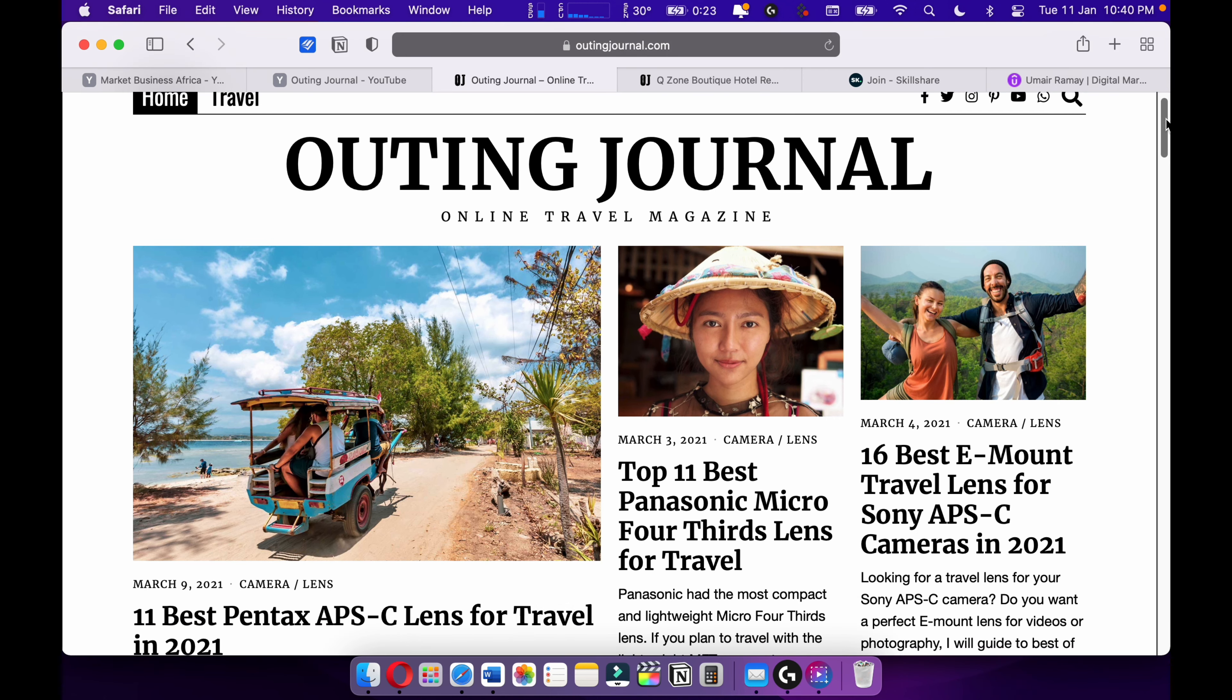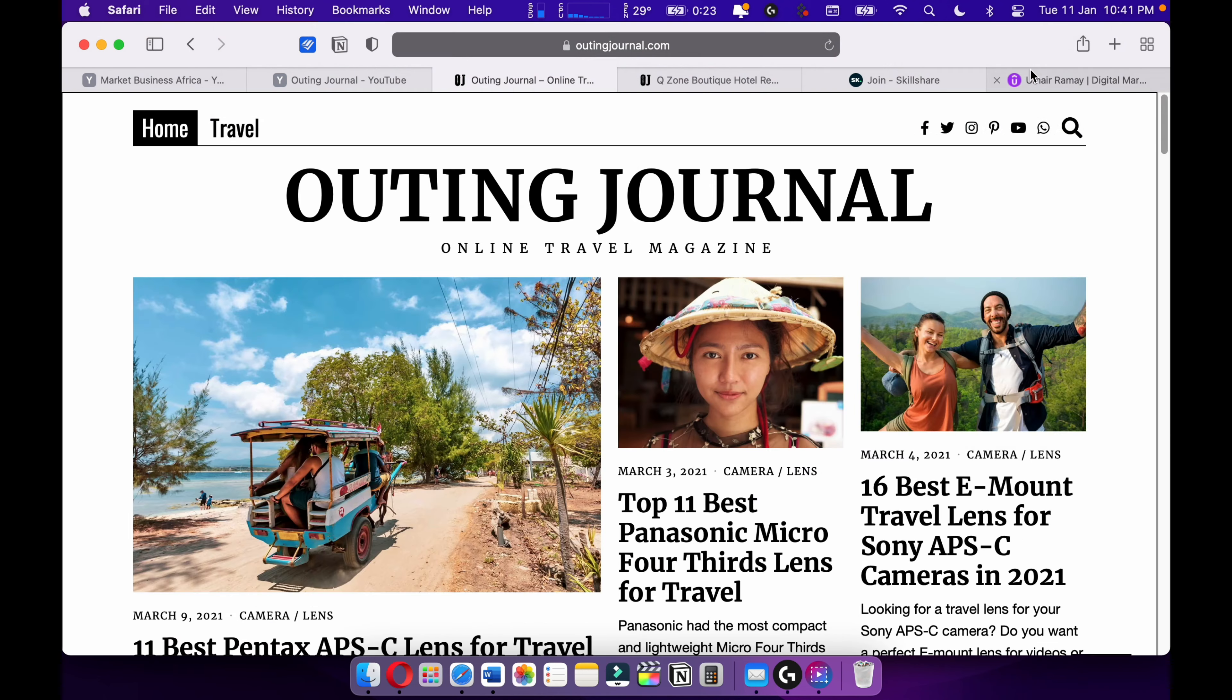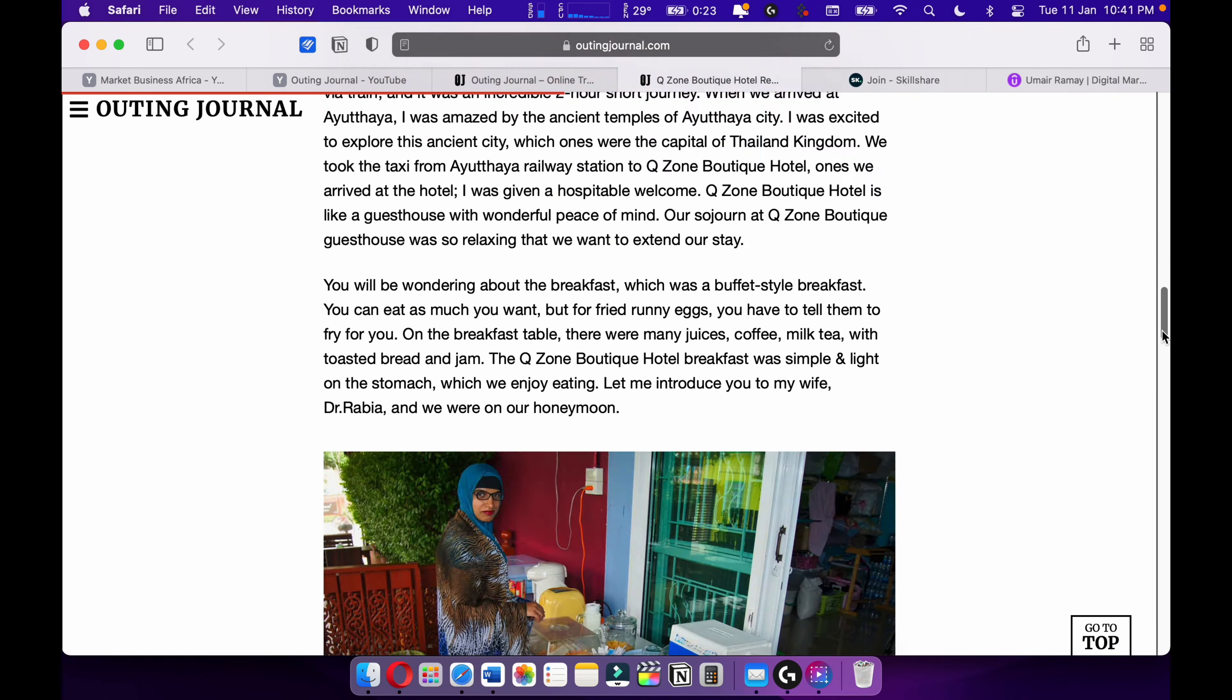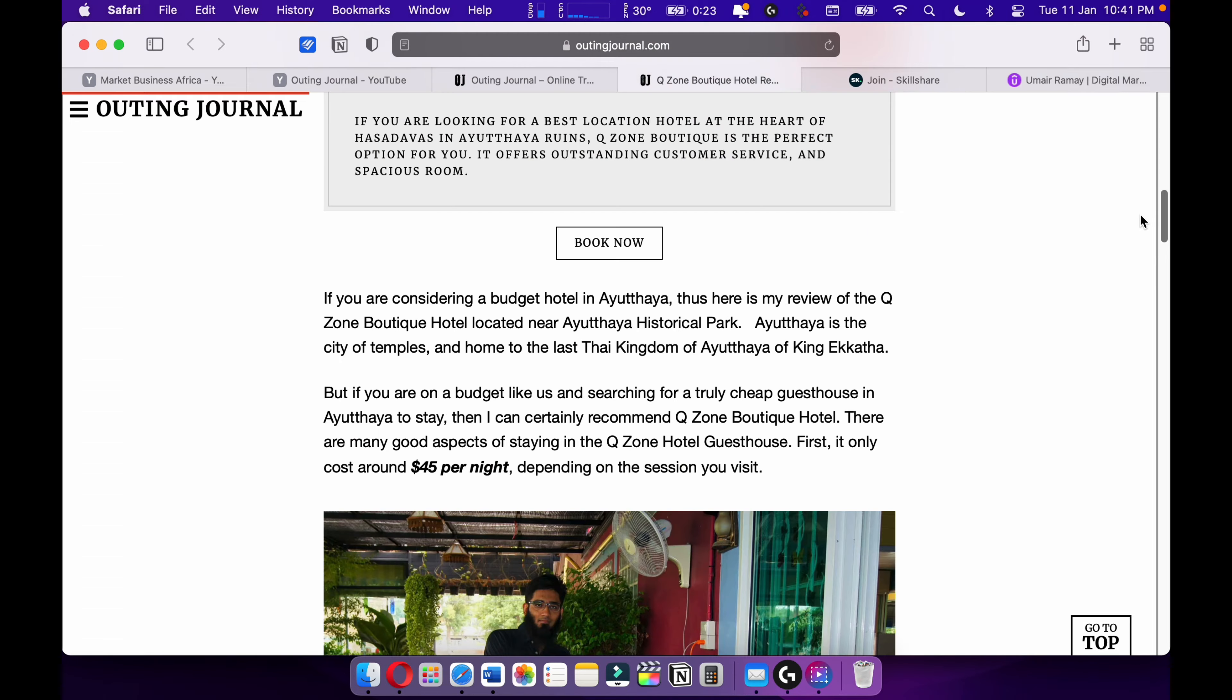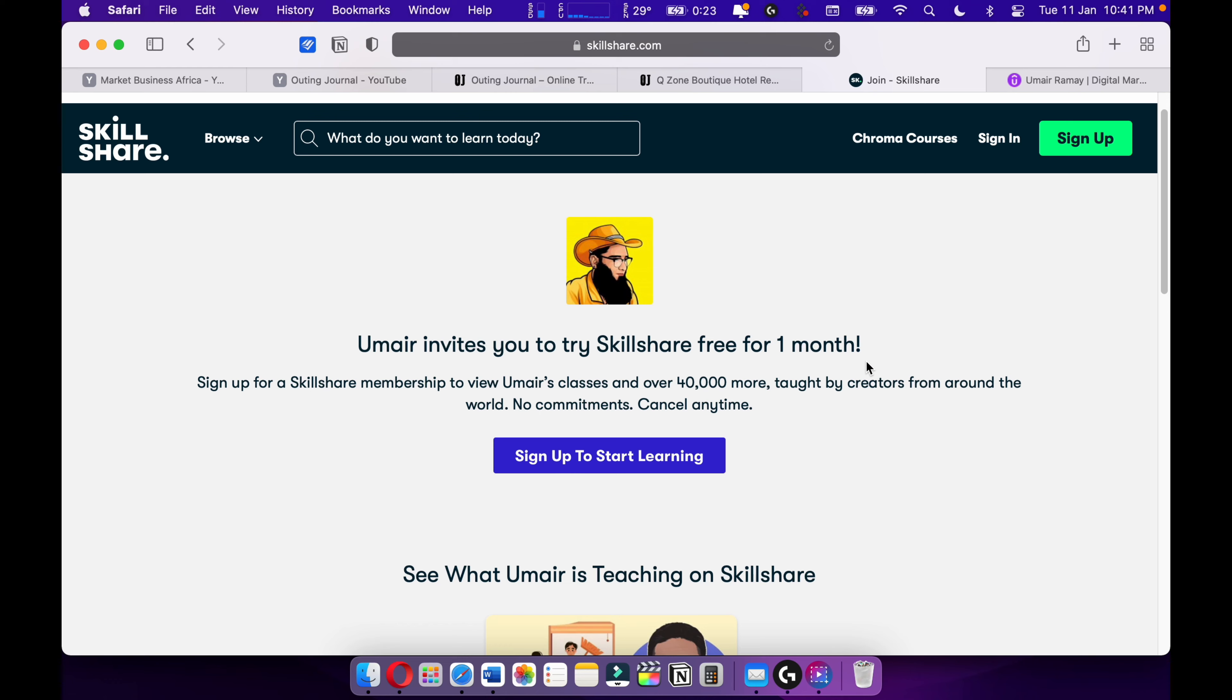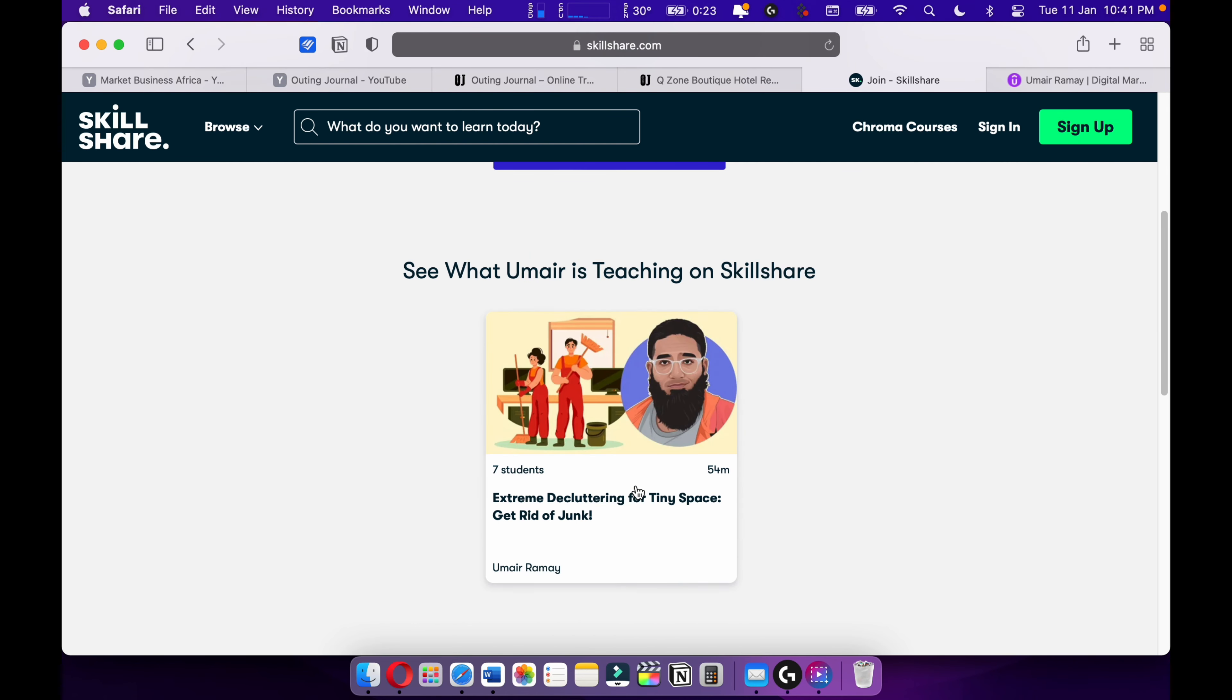Also check out my online travel magazine, Outing Journal, where I love to write travel articles and travel stories such as this. I love travel writing. I want to become one of the best travel writers out there. I'm also teaching on Skillshare. Please check out Skillshare. I'm giving you a one-month free trial. Here's my course on Skillshare. More courses are upcoming on Skillshare.